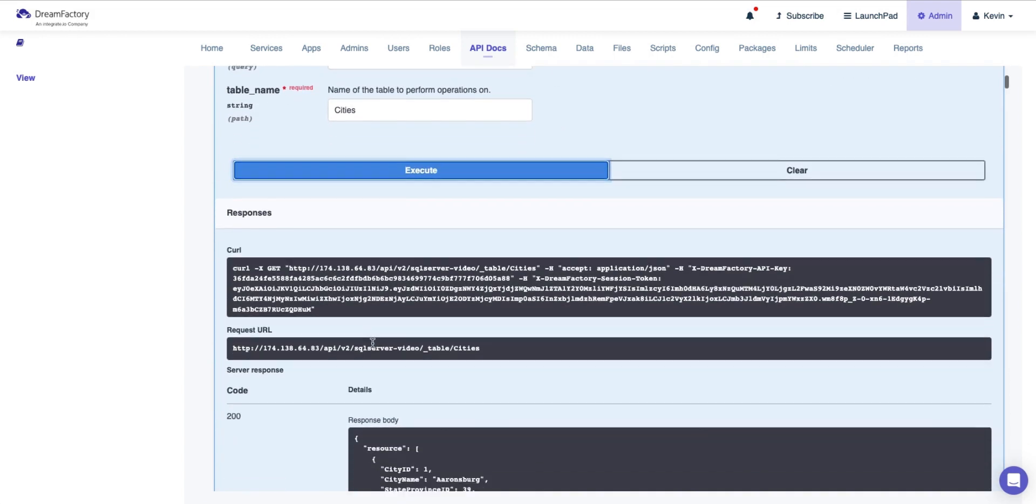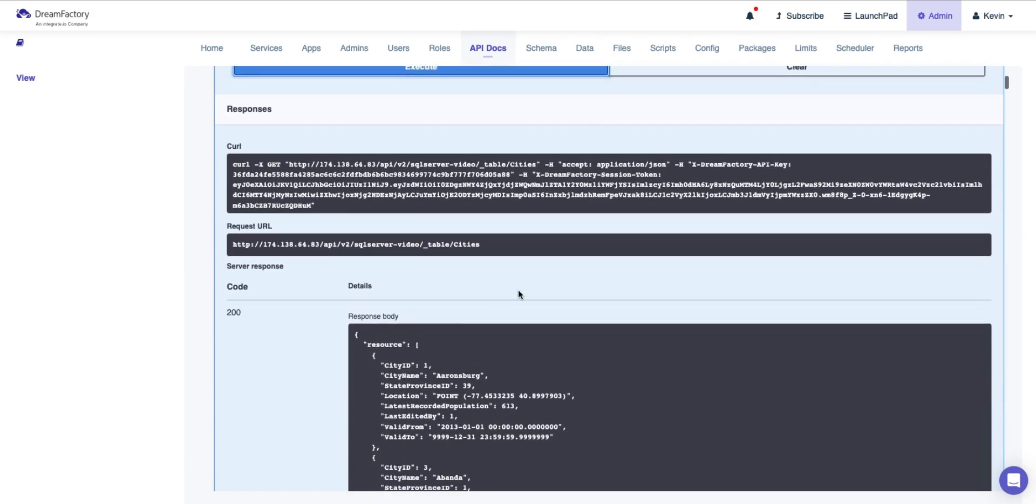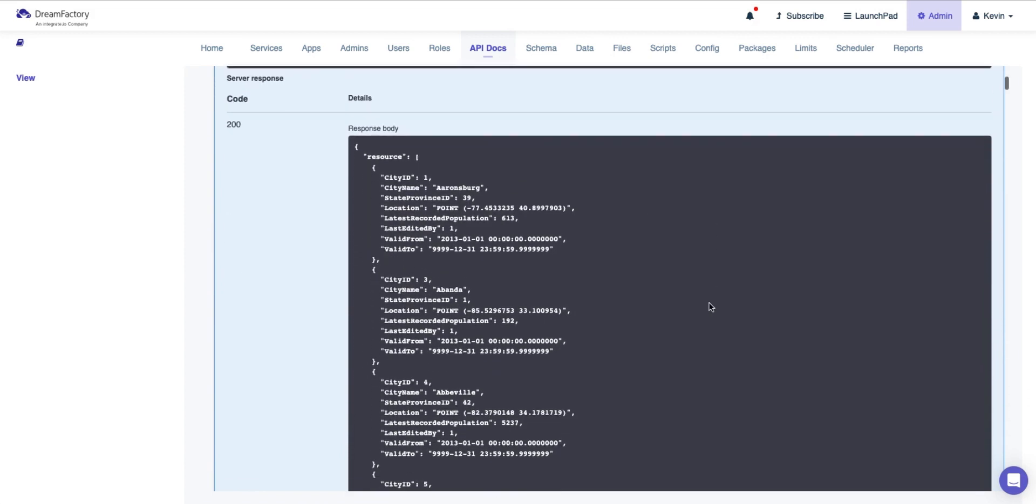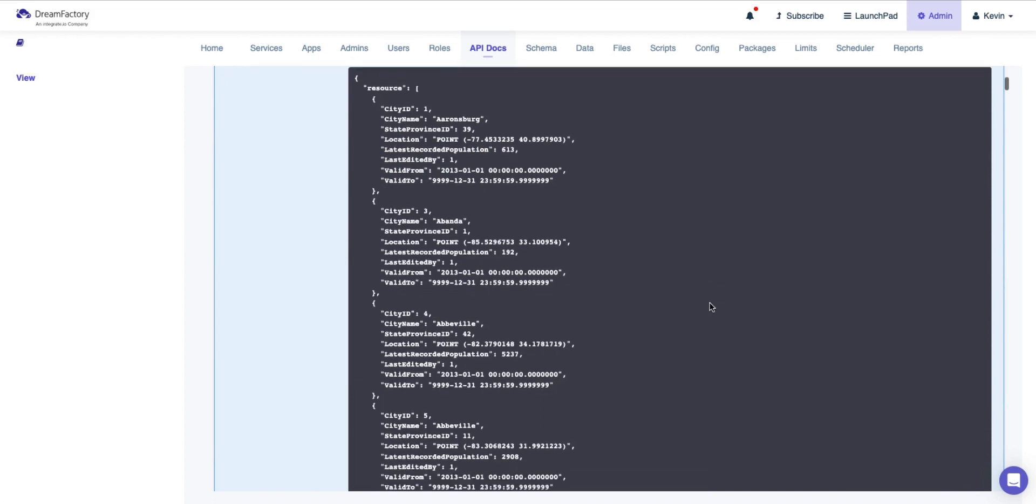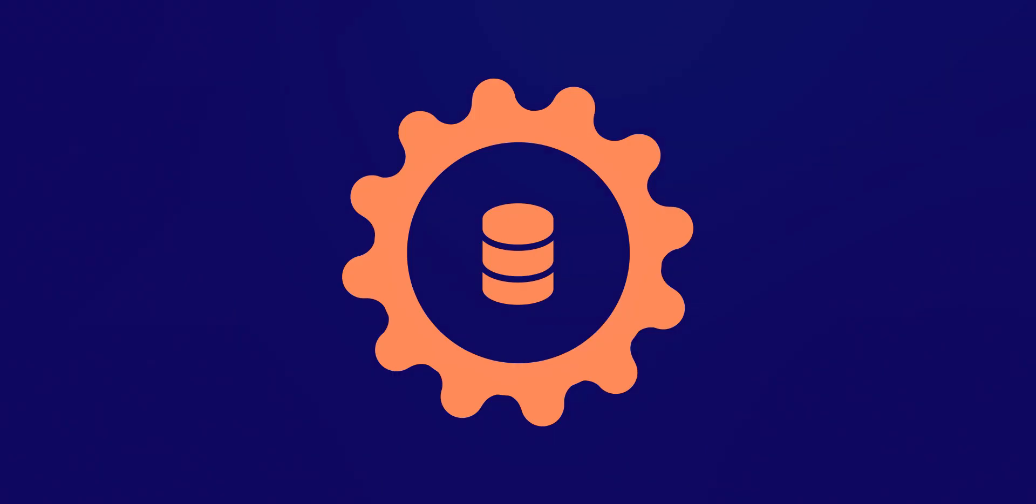And that's it! In just minutes, we have created a REST API from a SQL Server database. Congratulations! You now have a SQL Server database API! Thanks for watching, and we'll see you next time!